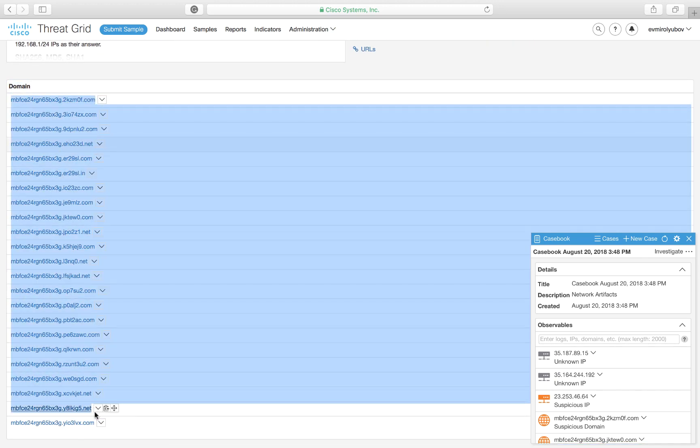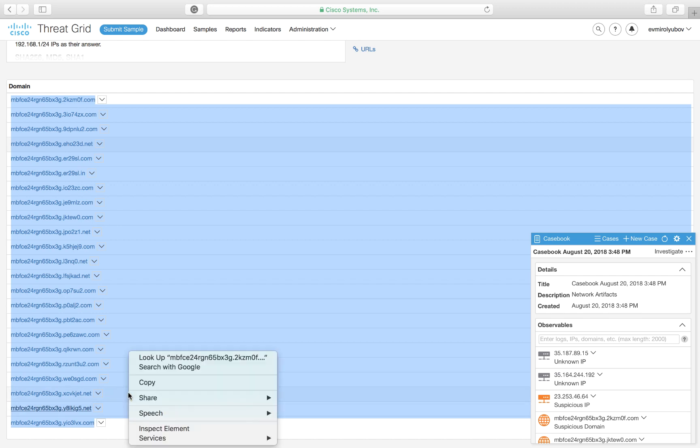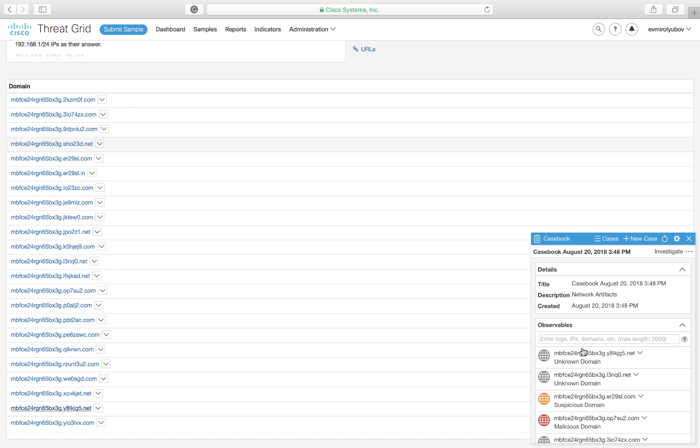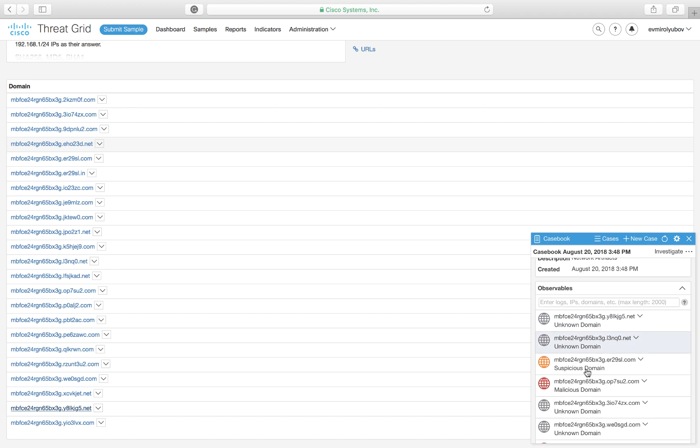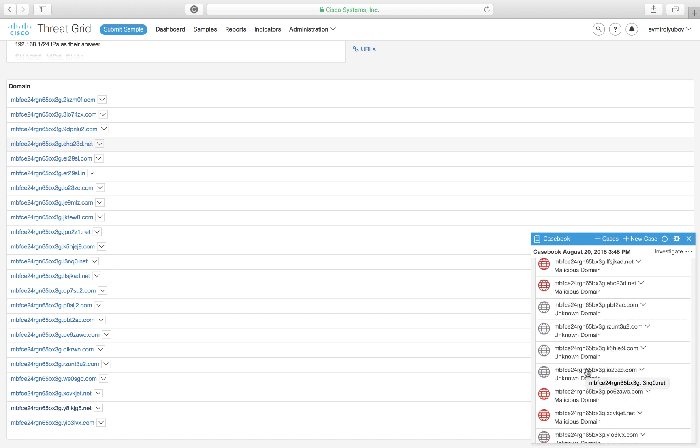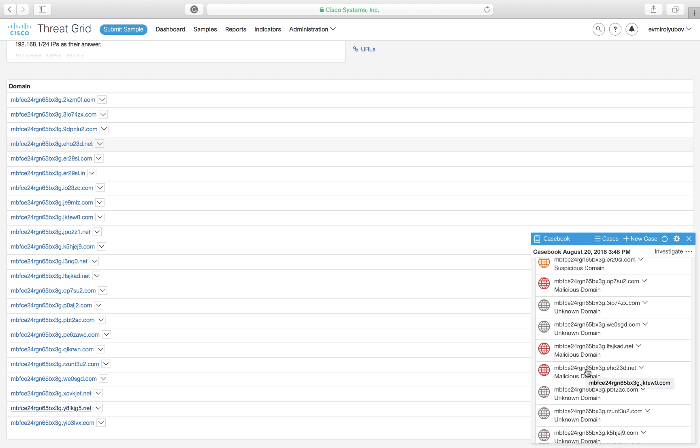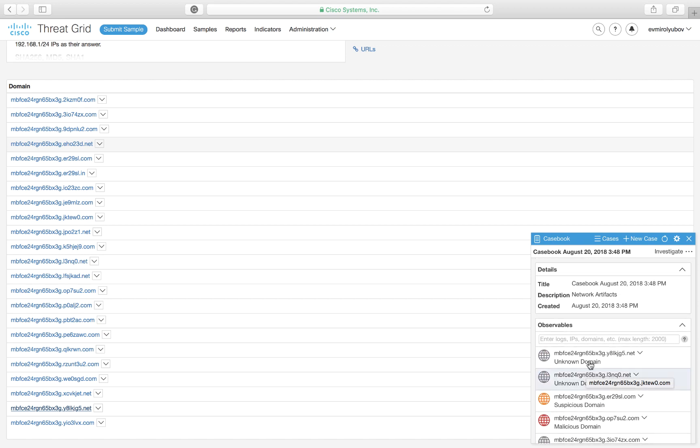Let's add them to our current investigation. This is where adding indicators one by one could be tedious, so a simple copy-paste and bulk add just works fine. Indeed, all of the domains that we have just pasted are now visible inside of the casebook, which now looks way more complete.